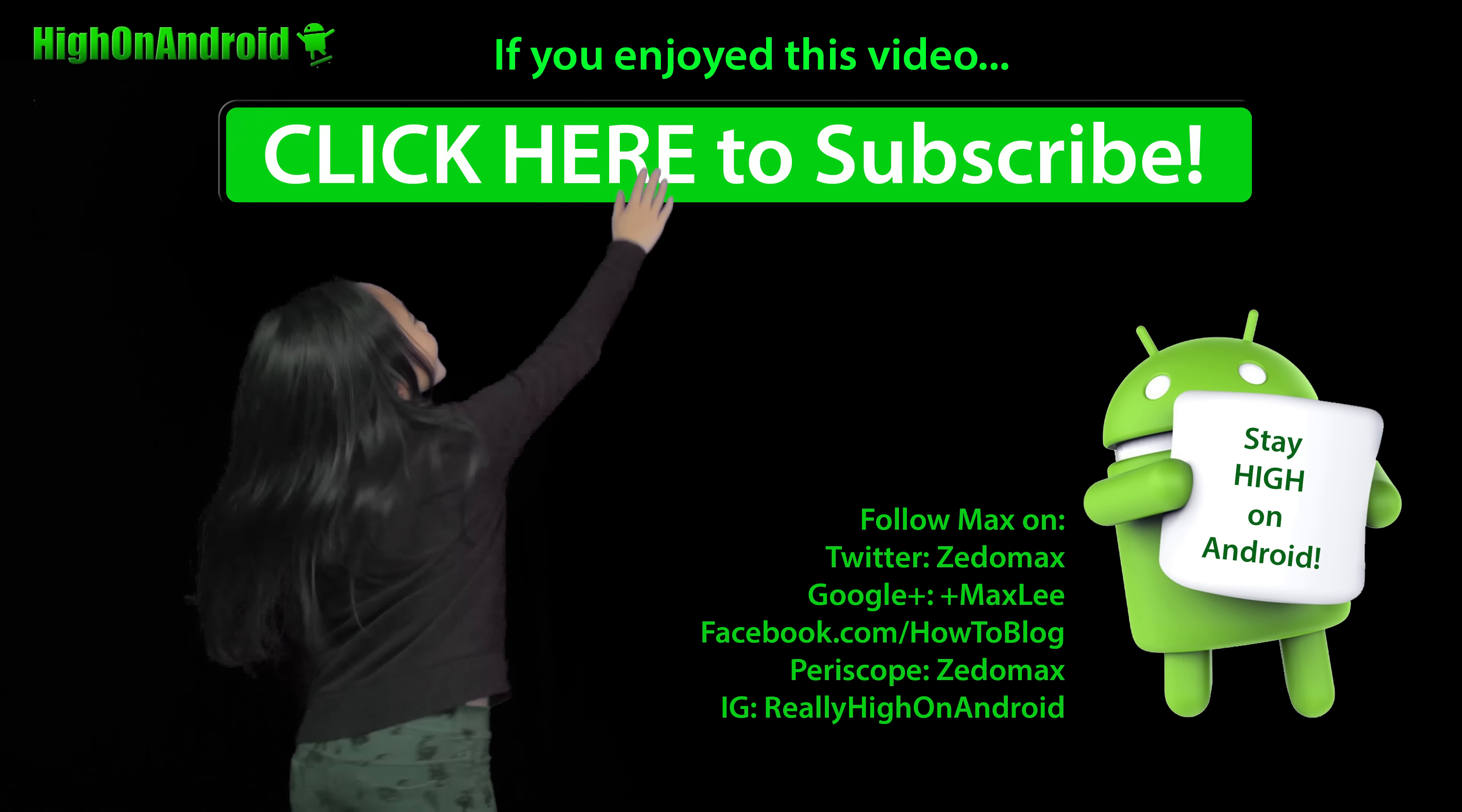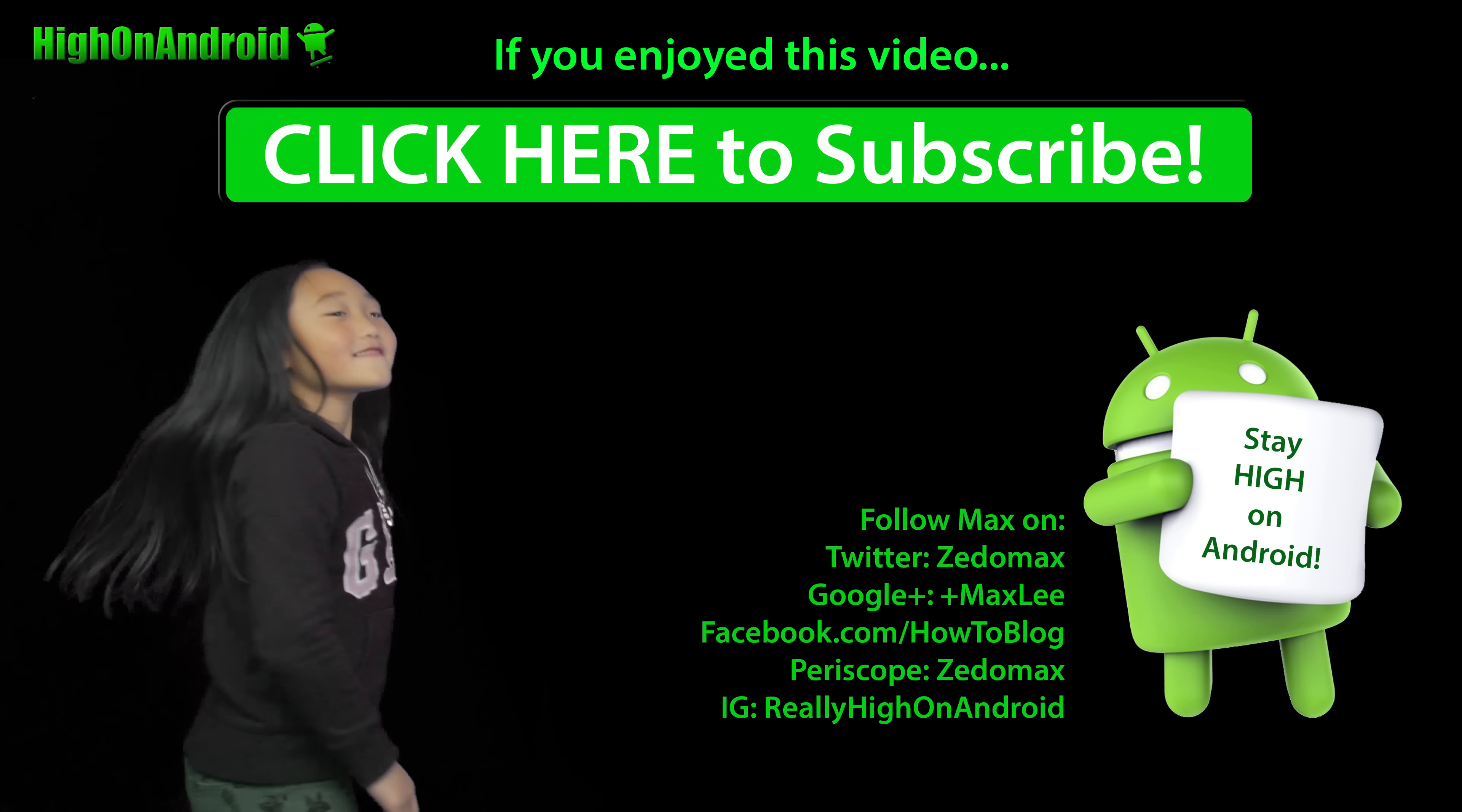That's pretty much it. Have a great day, folks. Don't forget to hit the thumbs up for me. Follow me on Twitter, Facebook, Google+, Instagram, Periscope, and as always, stay high on Android. Click here to subscribe!